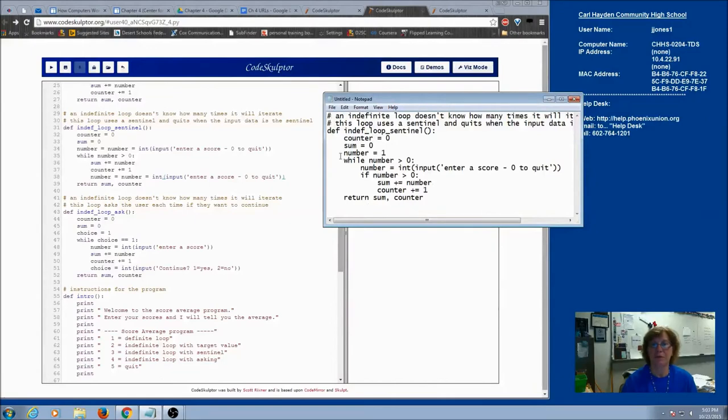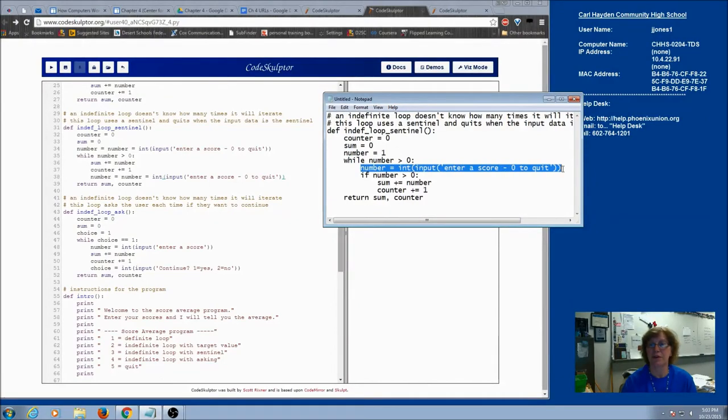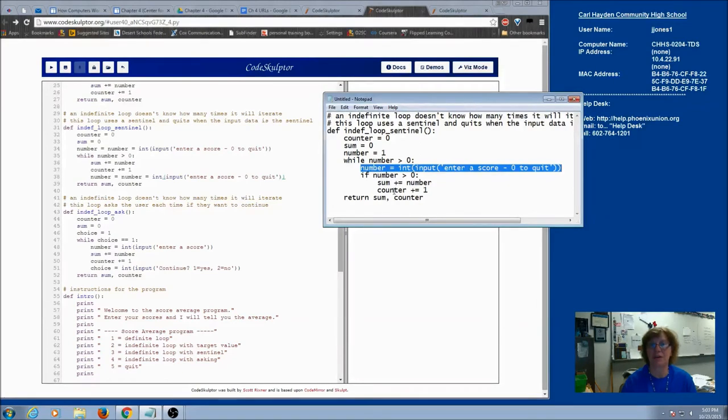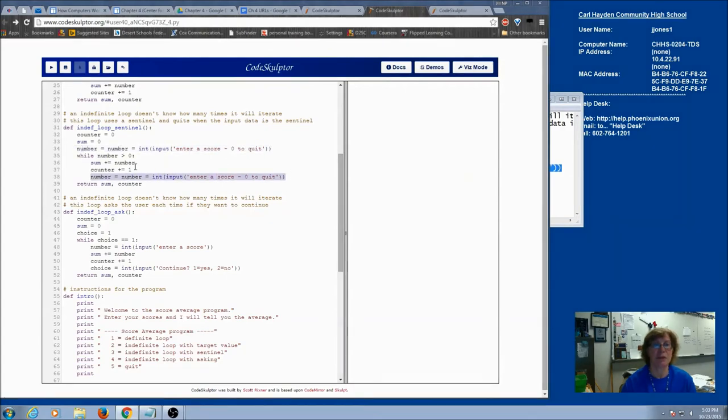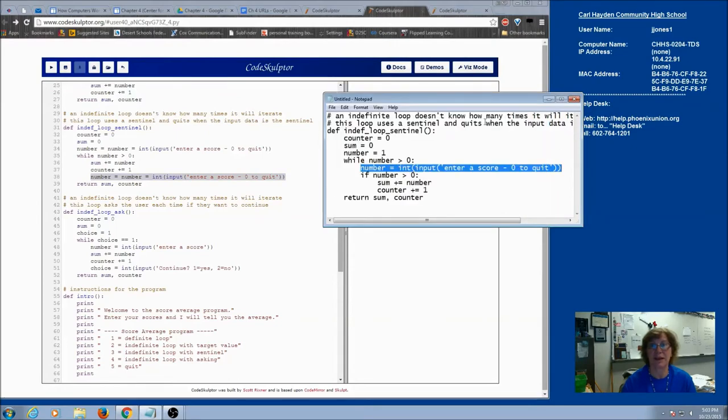So this is what we had before. We changed it with our initialization. We had our input statement and we had to have an if statement so that we did not include our sentinel in our calculations. Here's where we changed it where we have our priming read and we have a modification read and we didn't have to worry about anything else since we asked last.